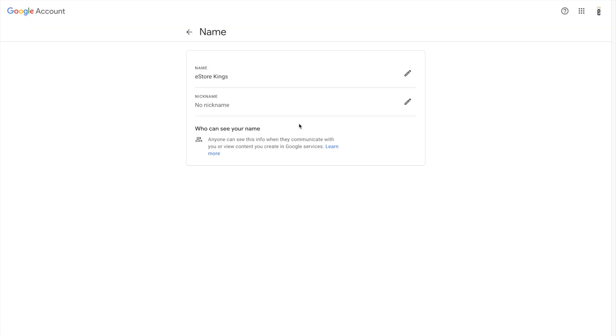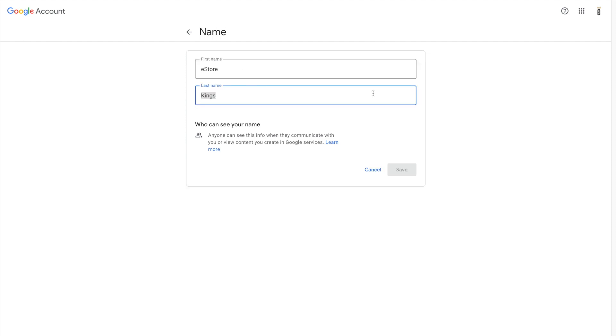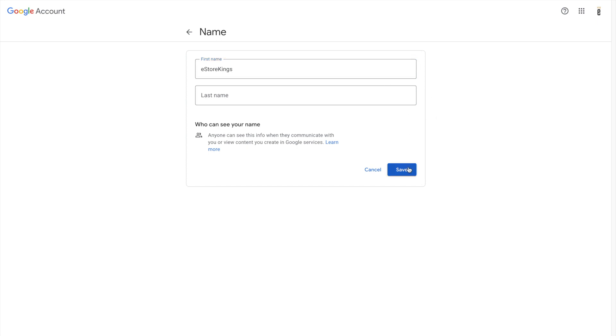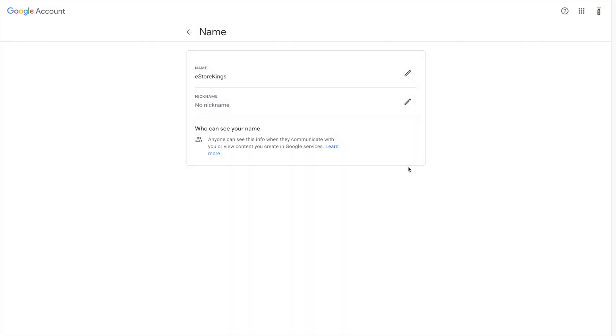So from there if you click on the edit button next to the name here you'll be able to delete the second word. And from there I'm just going to add Kings to the end of eStore here and then I'm going to hit save.